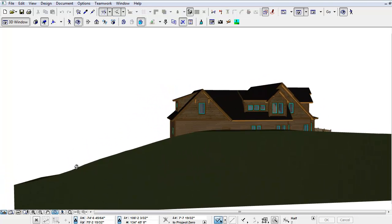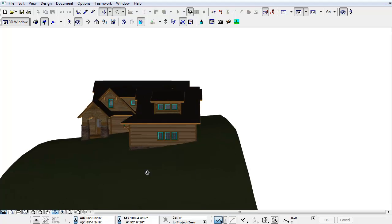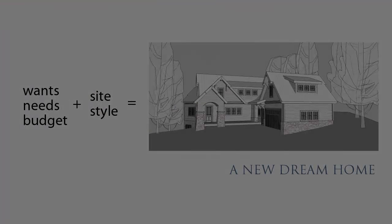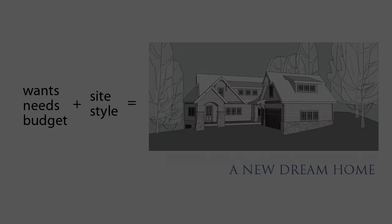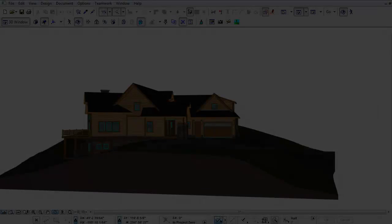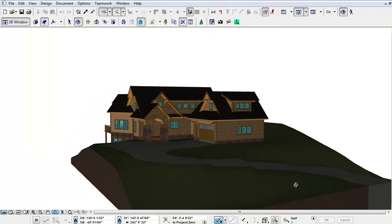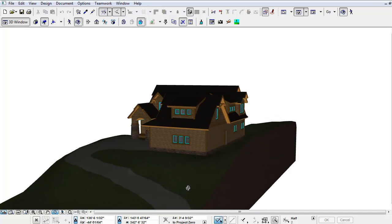Part of our job as designers is to help create a solution to a set of problems. We need to develop a design that marries a client's wants, needs, and budget with their building site and ideal architectural style. After the house design has been finalized, we worked with a landscape architect to modify the topography and regrade around the house. A new 3D site was quickly built from the new landscaping plan.